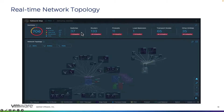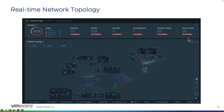This is monitoring both our layer 2 infrastructure on the physical and virtual side, as well as routers, firewalls, load balancers, transport nodes in regards to NSX, and other entities within the infrastructure.